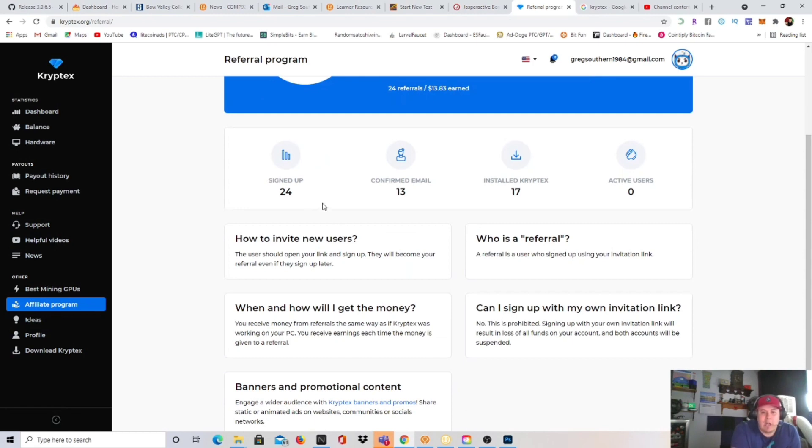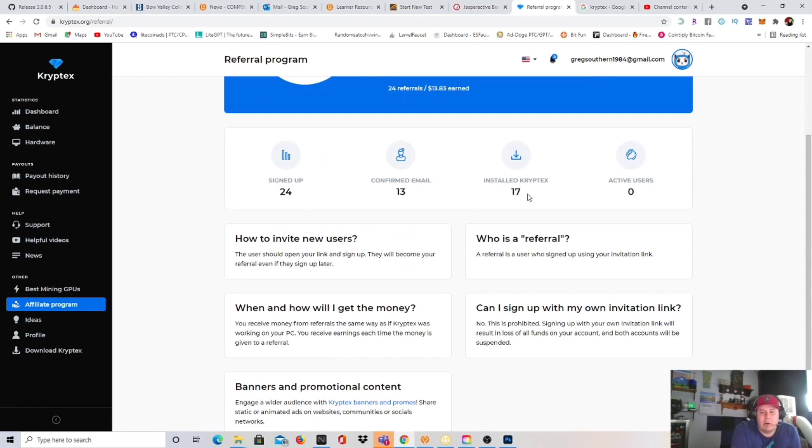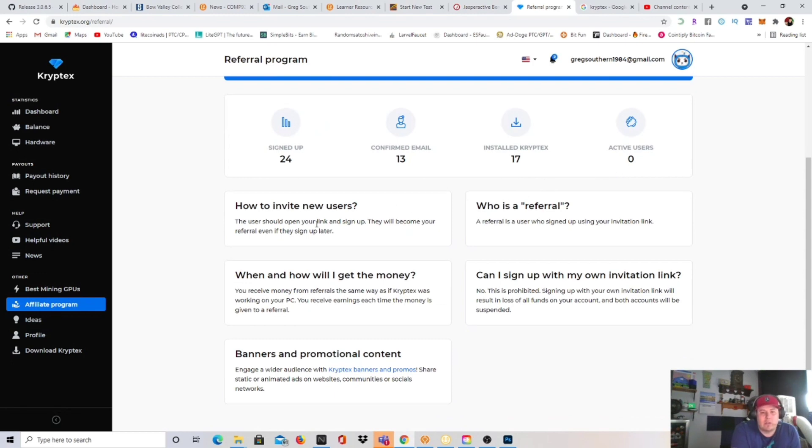So here it is right here guys. As you see right there, there's my referral link. I have 24 referrals, have earned $13.83. 24 have signed up, 13 have confirmed their email, 17 have installed cryptex. I have no active users.